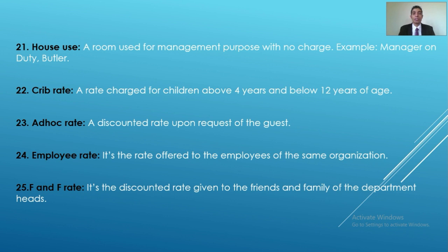Ad hoc rate is a discounted rate upon request of the guest. When a guest requests a certain percentage of discount from the hotel or keeps negotiating, the rate that results from that negotiation becomes the ad hoc rate.